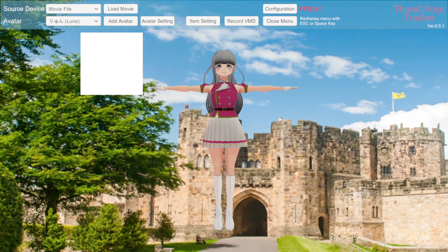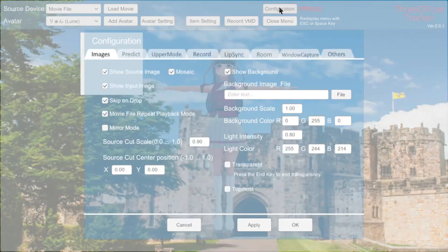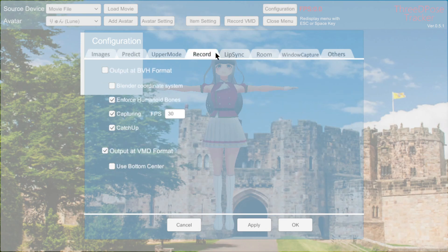So you're going to go to 3D Pose Tracker and first you're going to configure it, because by default it's set to record BHV files, and what you need is to record VMD files. So you're going to configure it and set the output to VMD.